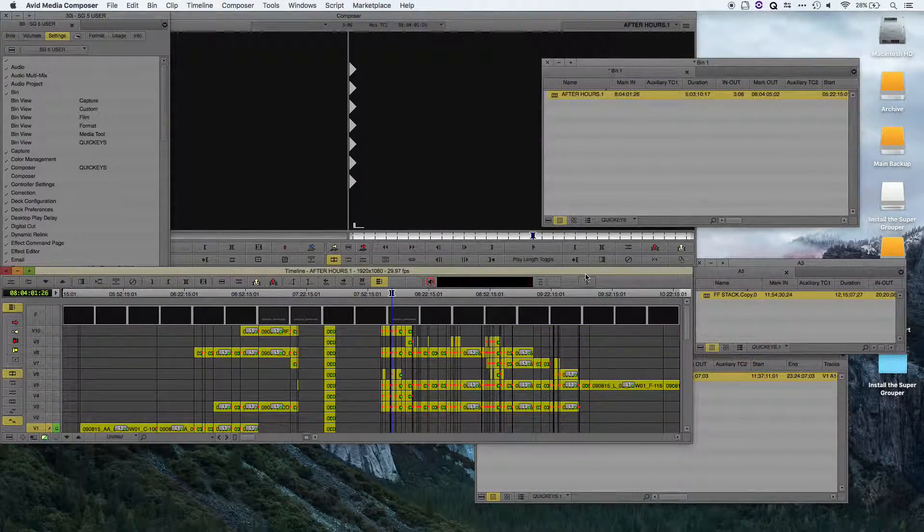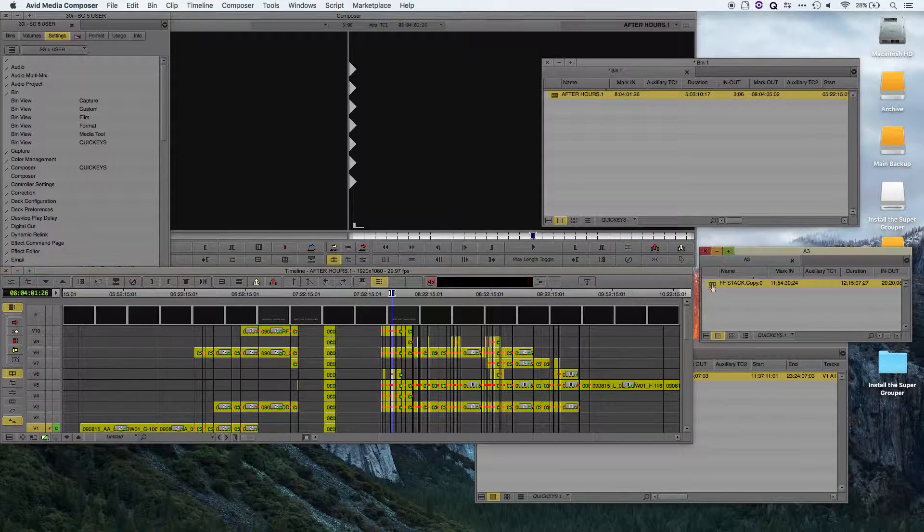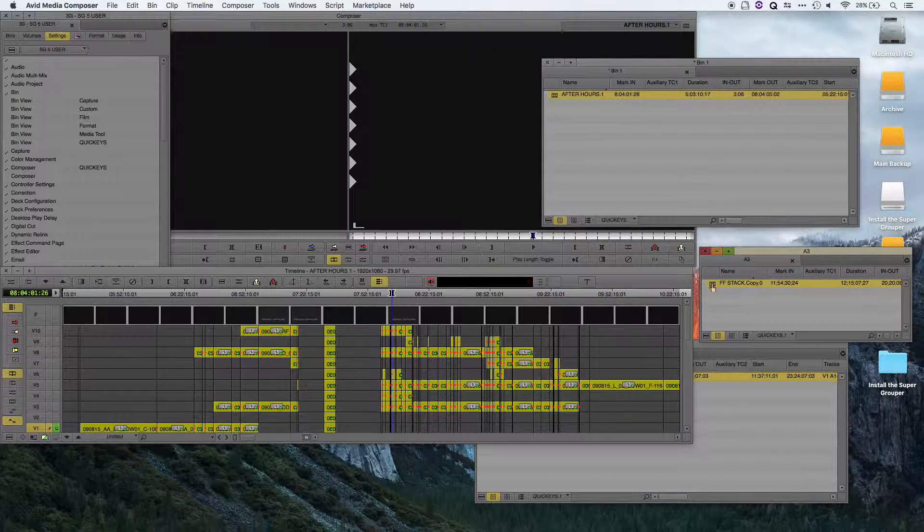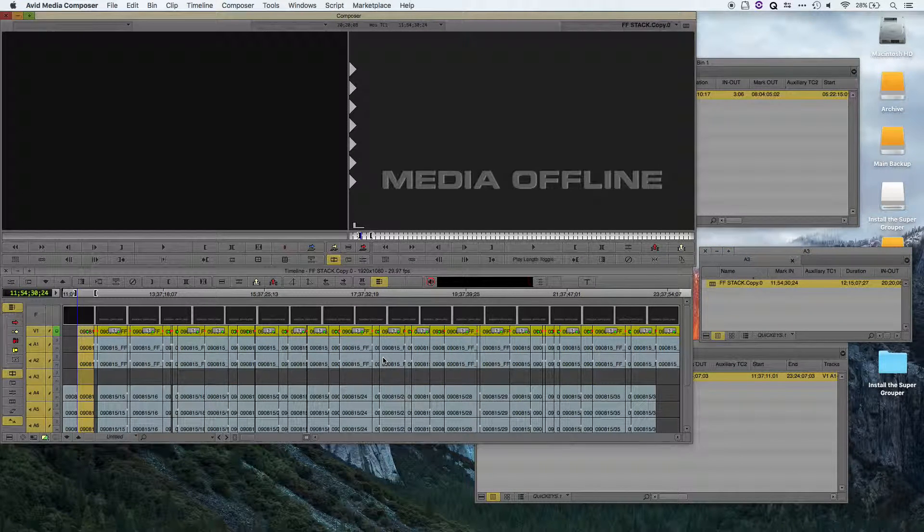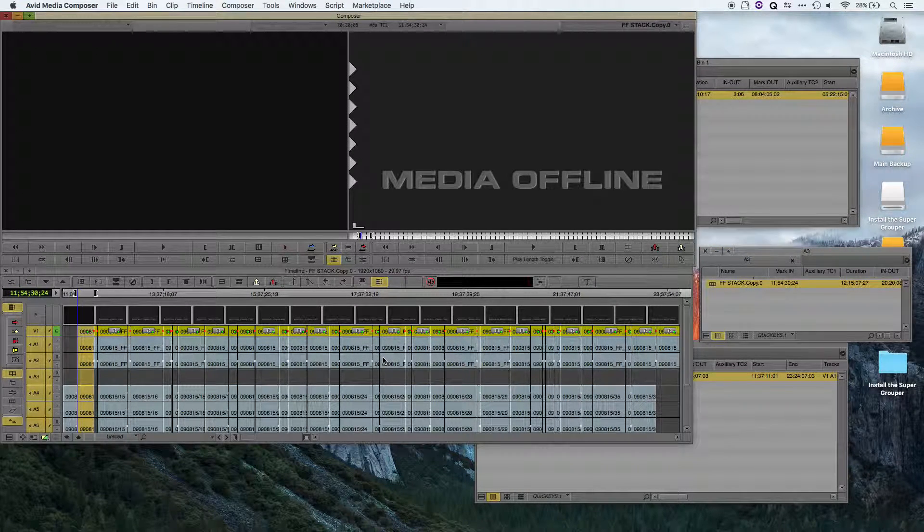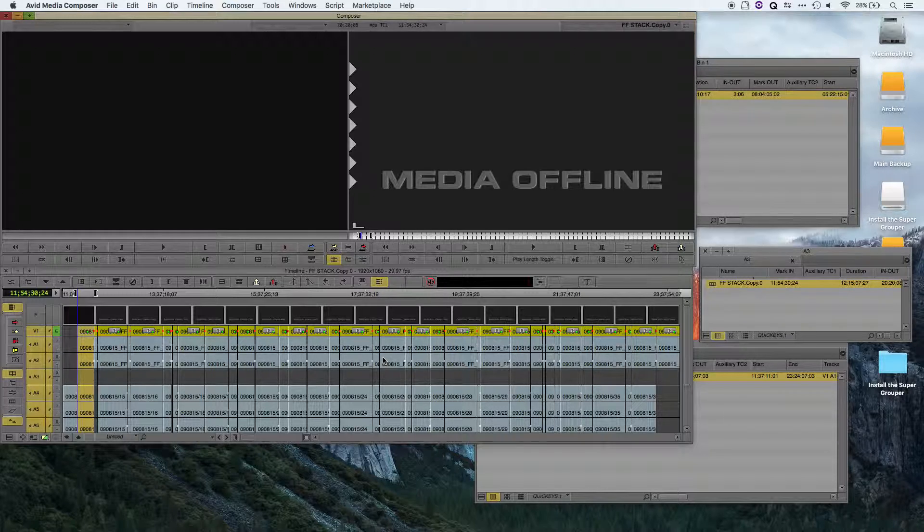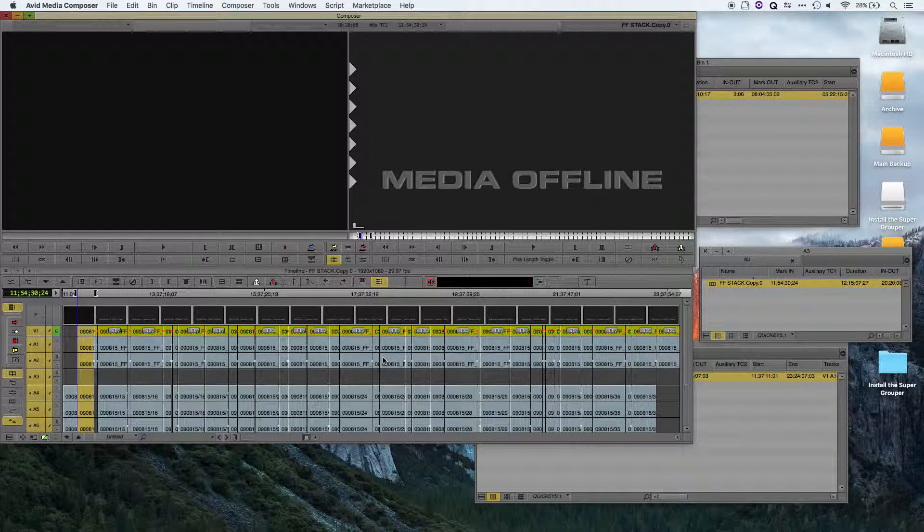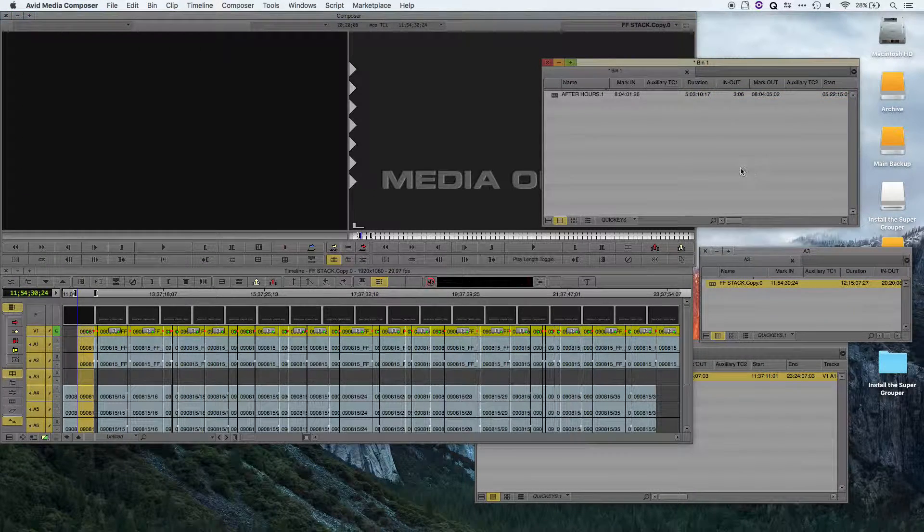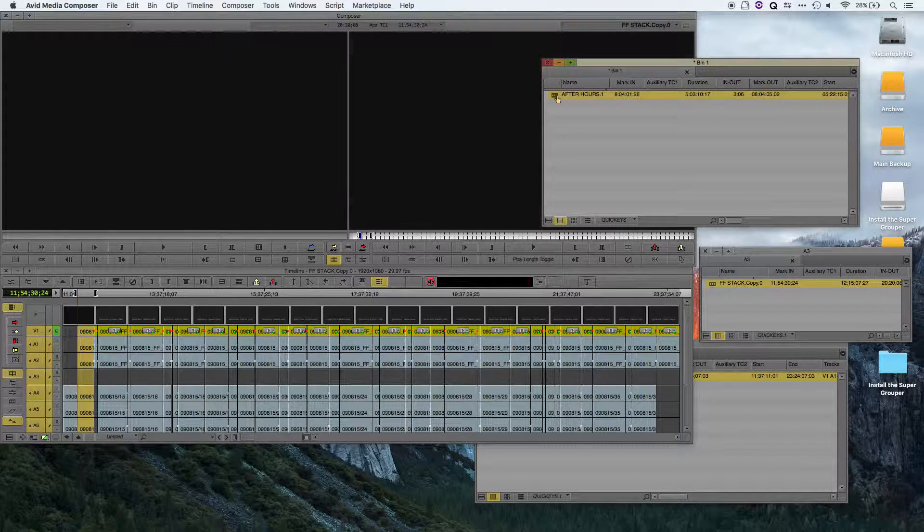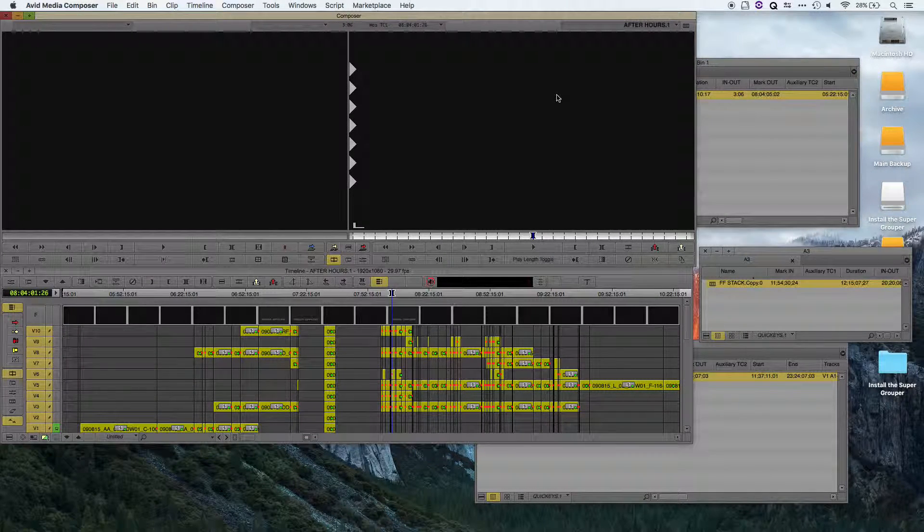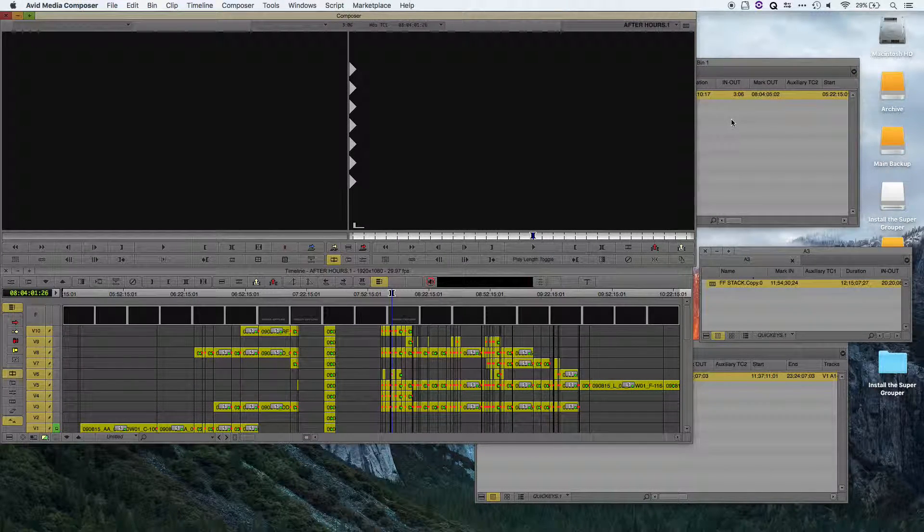One more thing to be aware of when you're doing multiple sequences, if you're starting with sequence 1 and you have sequence 3 open in the timeline when the supergrouper begins, it may make the mistake of starting to subclip sequence 3. So make sure that when you start subclipping, you have the sequence that you want the supergrouper to subclip open in the timeline when it begins.